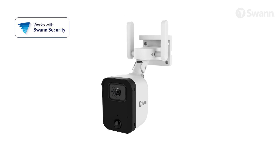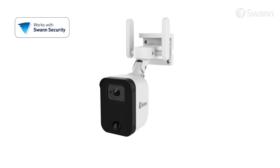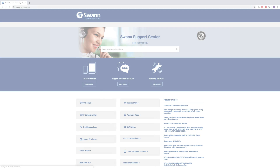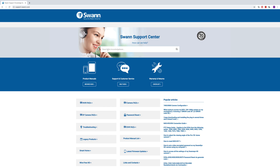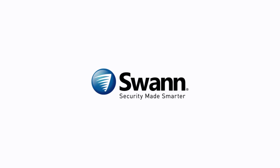Congratulations! Your SWAN Fortify Wi-Fi Security Kit is now fully set up and ready to use. For comprehensive instructions on the various functions available, log on to support.swan.com and then search for Fortify Wi-Fi Security Kit. It's security made smarter from SWAN!